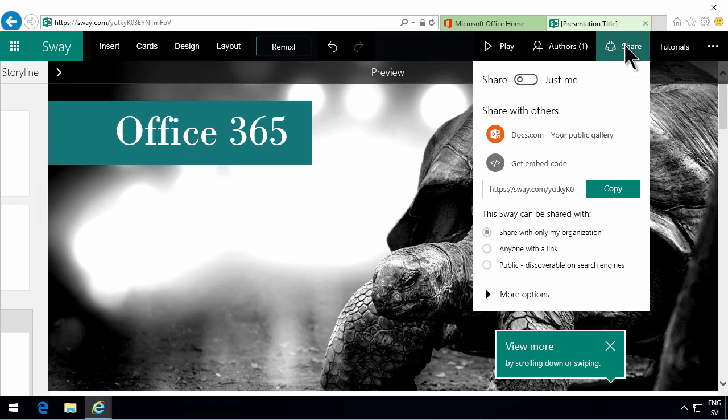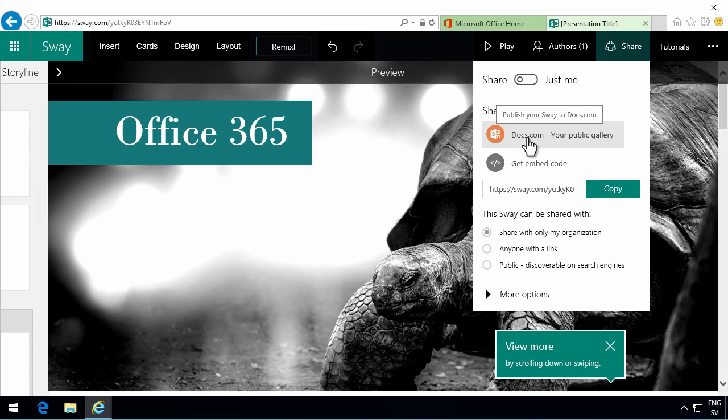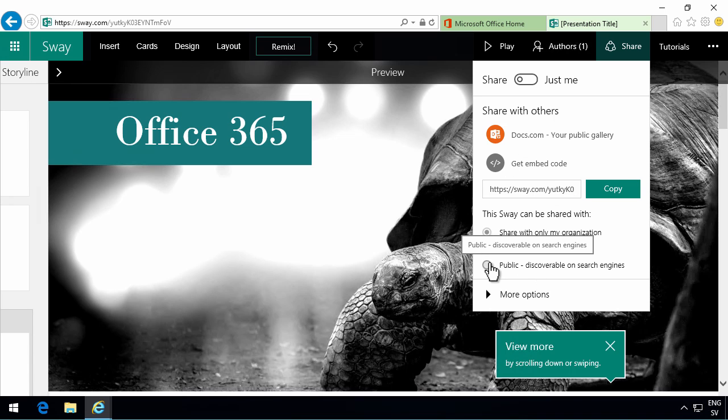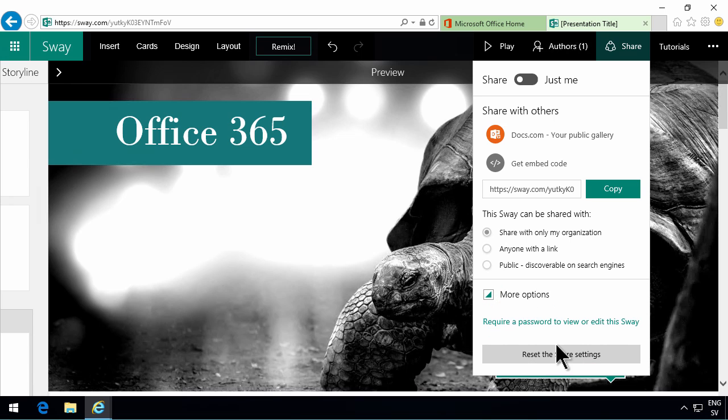And of course you can share this. You can share it with others. You can share it on docs.com, your public gallery. Or you can get an embed code. And anyone with a link where it can be public for everyone. There are some more options there. And you can also set a password so that actually only those people that are in your organization can see this.